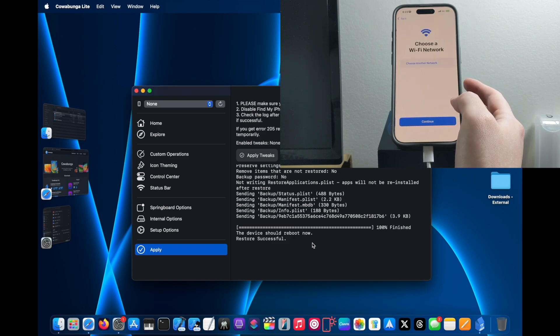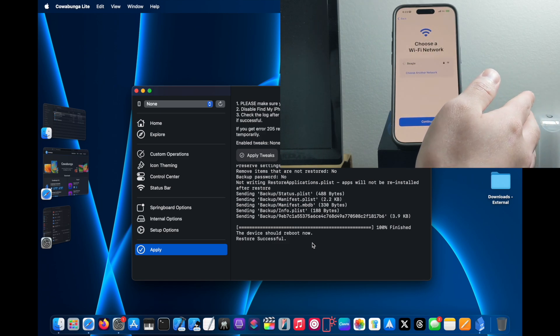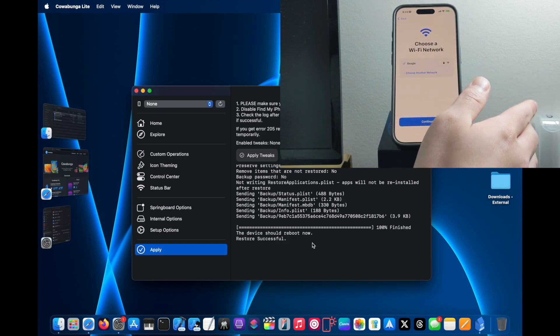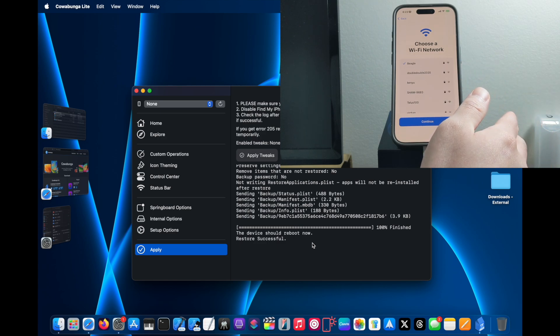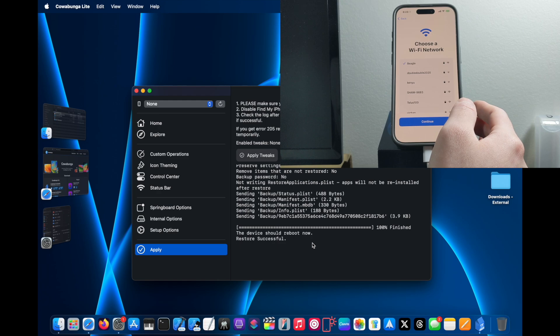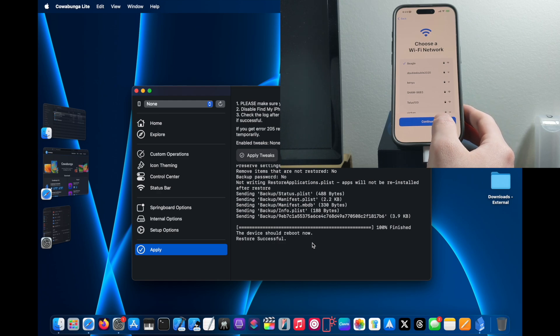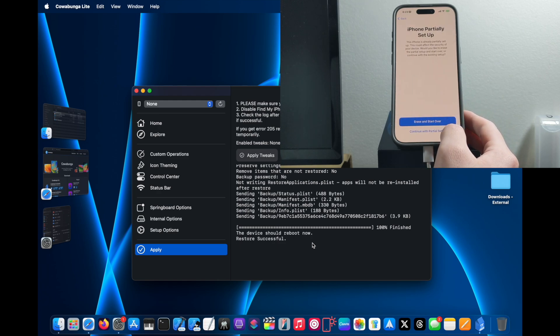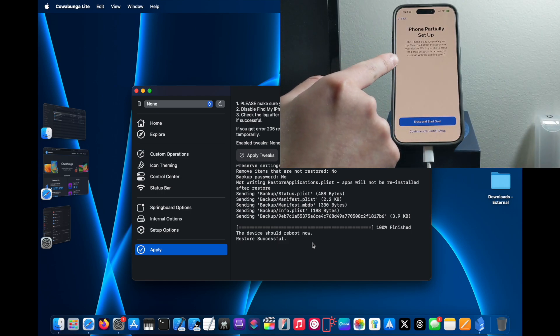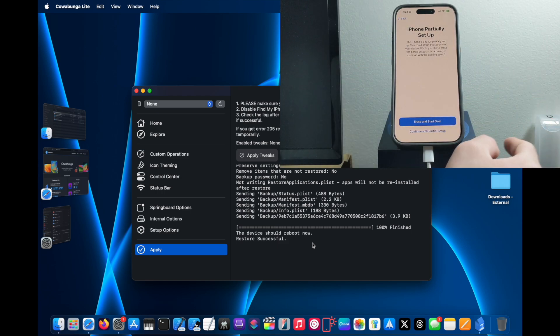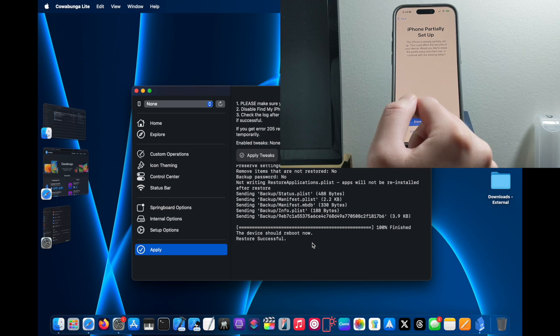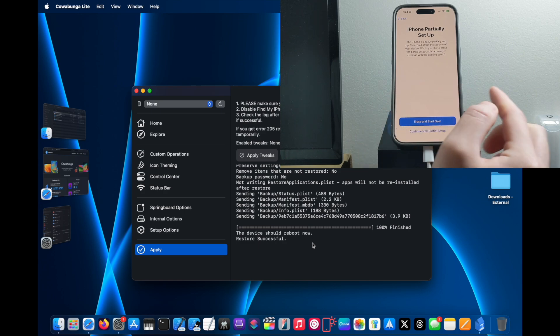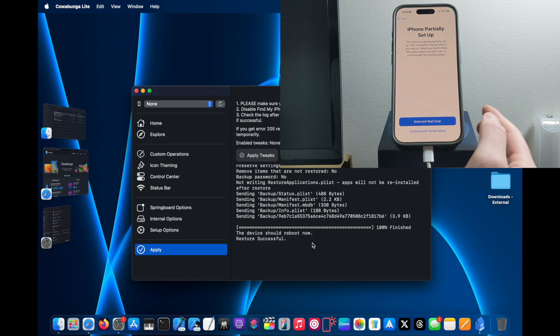And then just set up as usual. Don't worry, the data on your device is still there. Nothing is going to be removed from your iPhone. Once you see the screen, make sure to click on Continue with Partial Setup and not Erase and Start Over or else your data is going to be gone. Click on the option below.